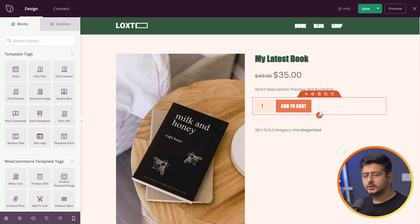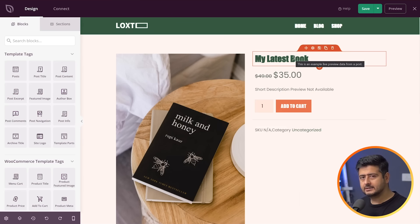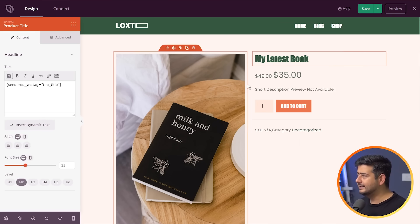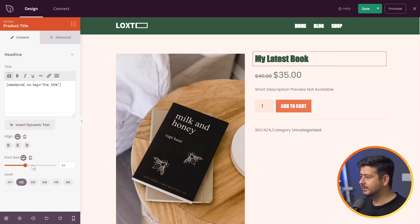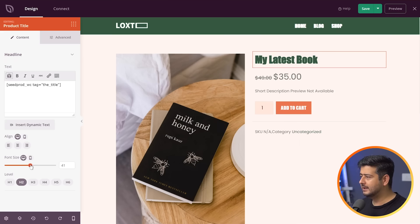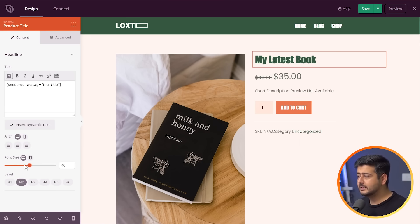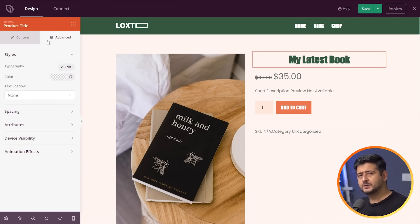Let's start with the heading. As you hover over elements, they get highlighted. Click on the heading and instantly on the left side you'll see all the heading options — this is the product title. Don't touch the title content itself since it's pulled dynamically, but you can customize the look and feel. For example, drag the font size slider higher to make it bigger — instantly you see the changes reflected. You can also change the alignment to right or center.